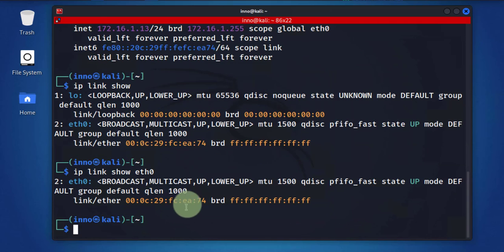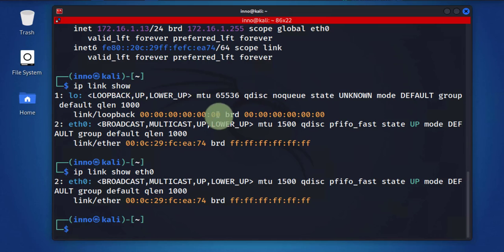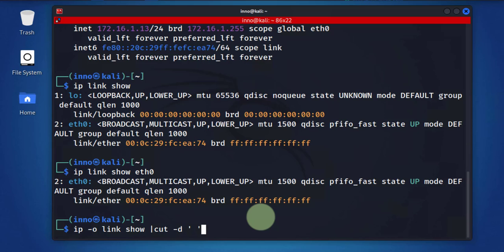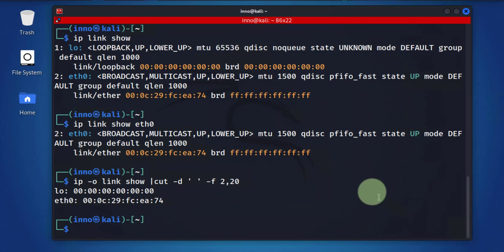Just to add one more advanced command you can use to return a specific MAC address, it will be ip -o link show cat -d, we'll put a space there, -f and then 2,20. What this command does is it's going to list the interface names on the left and the associated MAC addresses on the right.